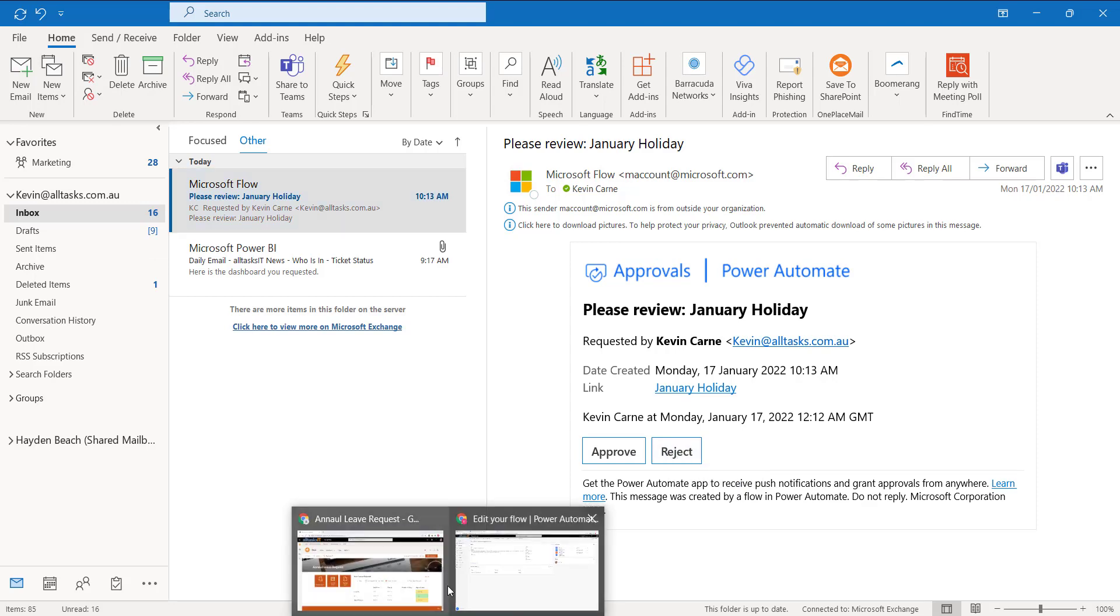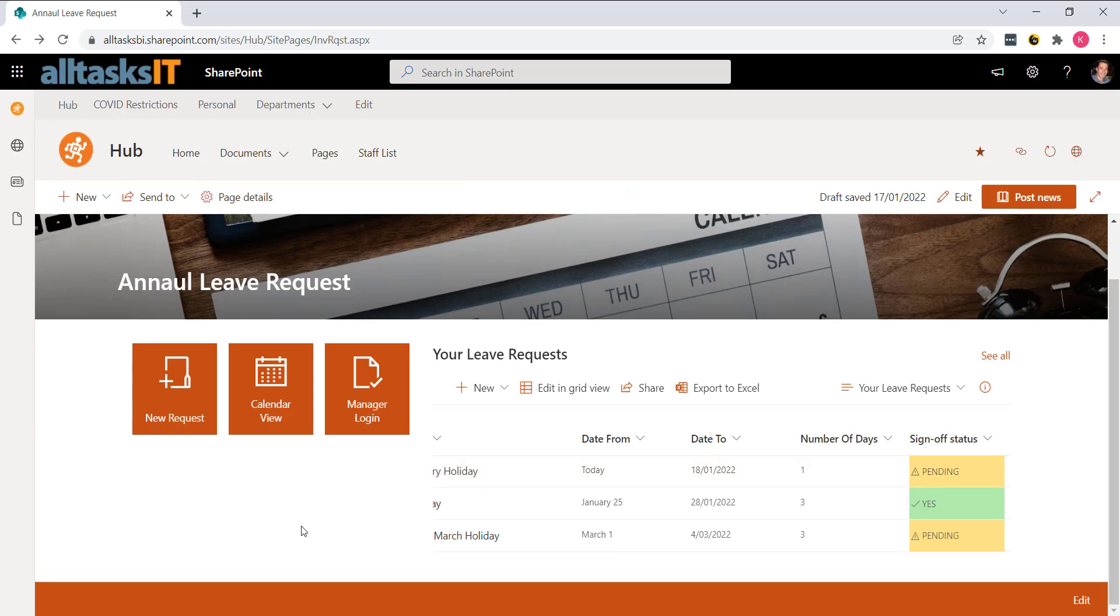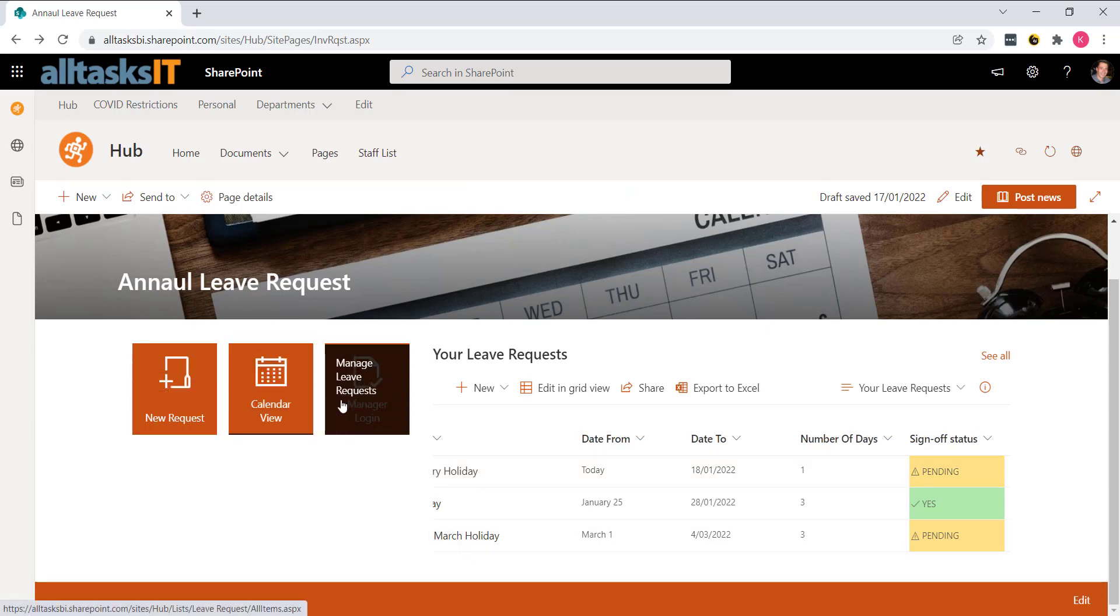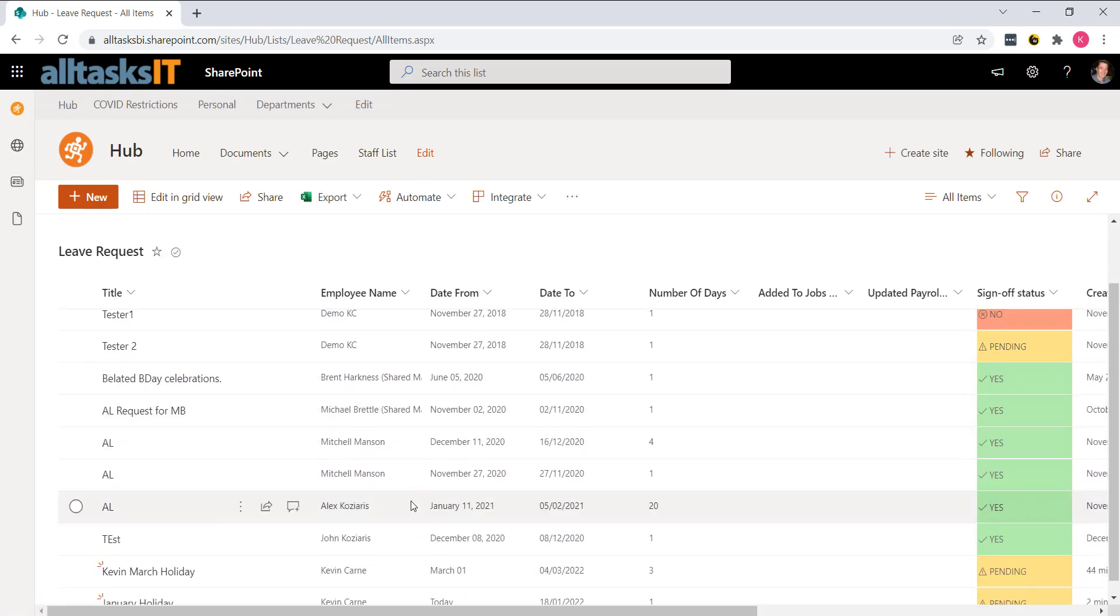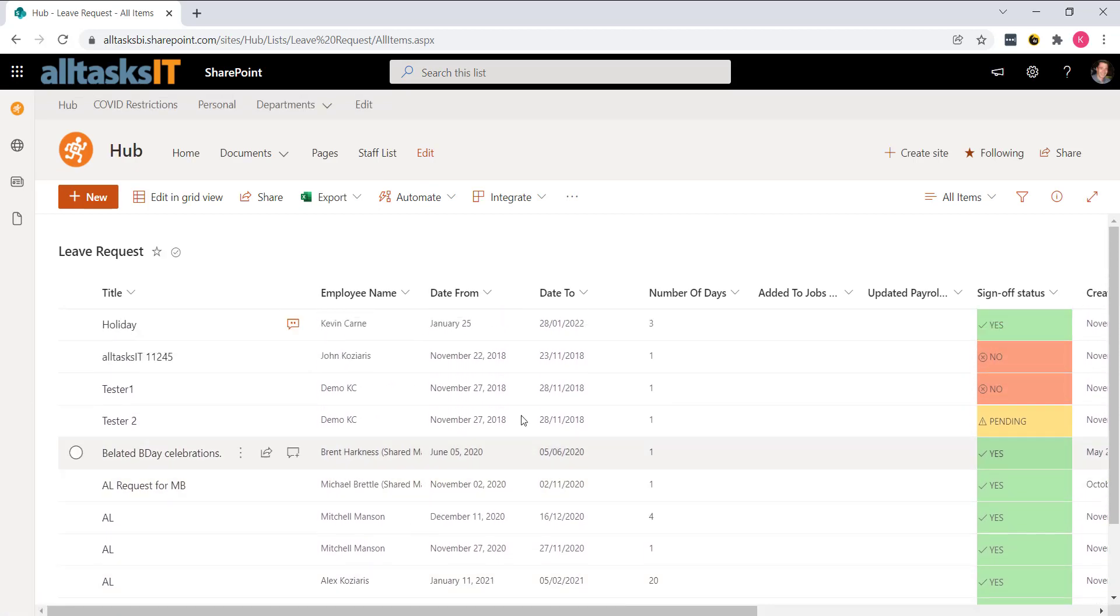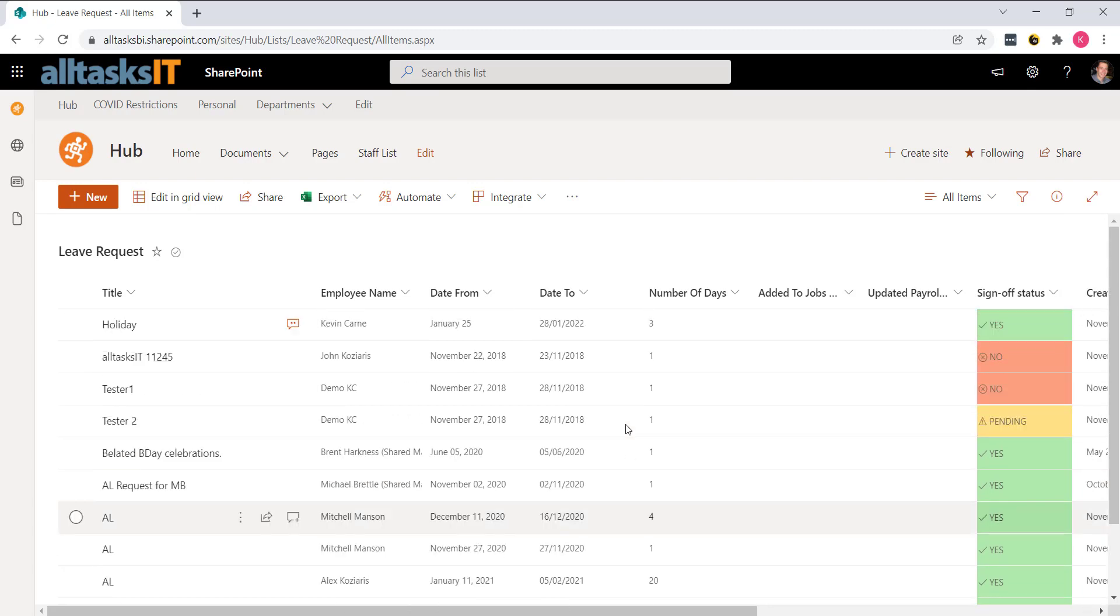Now, if we go back to the leave request page, we've created a manager's view here. So in here, we have visibility of every annual leave request across your organization.